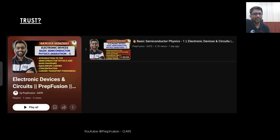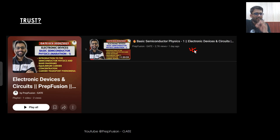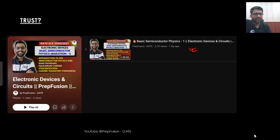Regarding the quality of EDC content: there is a playlist available where the first part of basic semiconductor physics has been uploaded on YouTube — 12 hours of content. You can study from there, and notes are also uploaded on the Telegram group. Take your time, watch the content, and then decide whether to proceed with the course or study elsewhere.